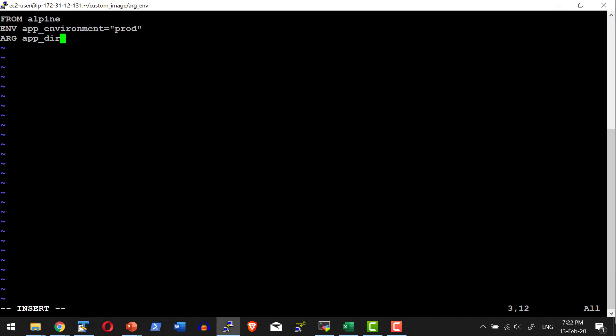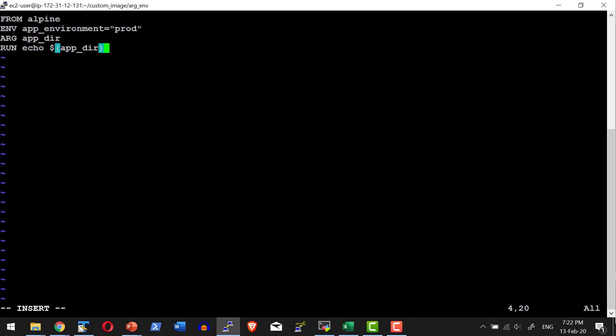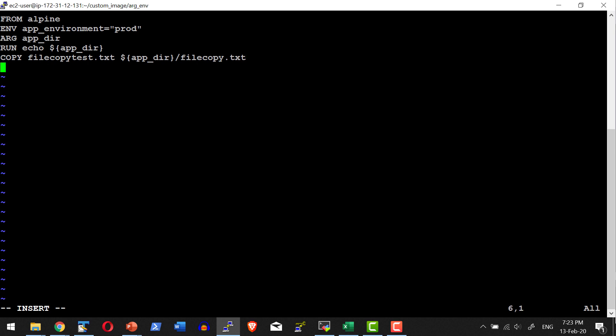This argument needs to be passed when building the image. Once passed, the argument can be used as a variable across the Dockerfile. For example, I am going to use a COPY instruction where the file 'test' will be copied into the image within a directory whose name is supplied as an argument. I'll set the working directory to root and execute a shell command — it is a simple image demonstrating environmental variables and arguments.